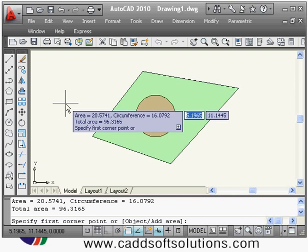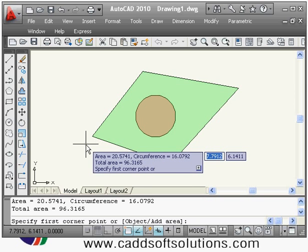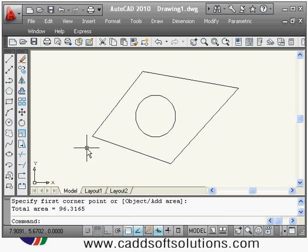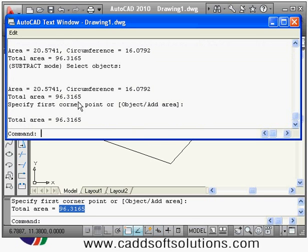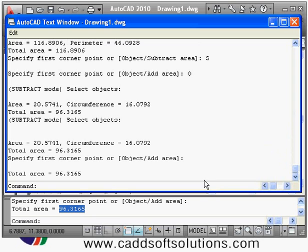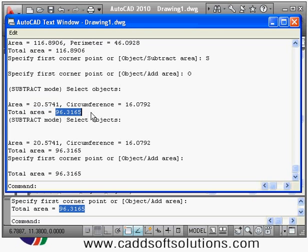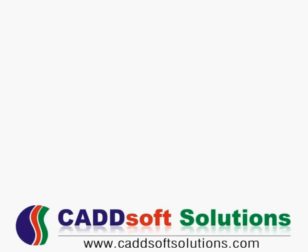After subtracting, it shows the effective green area as 96. Pressing Enter or F2 opens the AutoCAD text window where you can see the calculation in detail — 116 is the outside shape area, 20 is the circle area, and 96 is the effective area. In this way we have completed the second lecture. Thanks for joining.